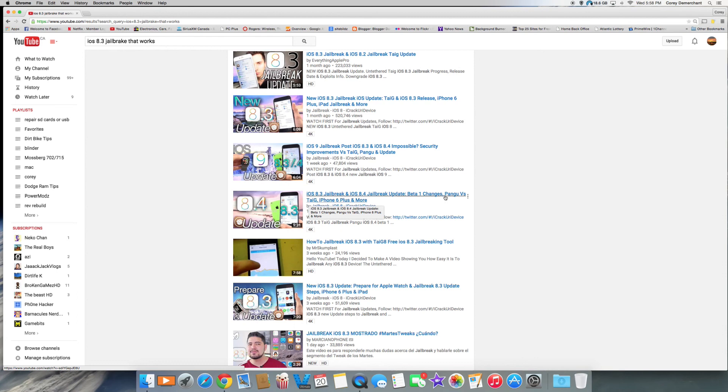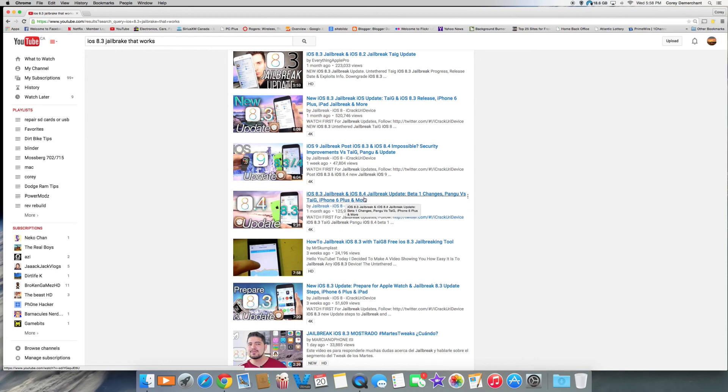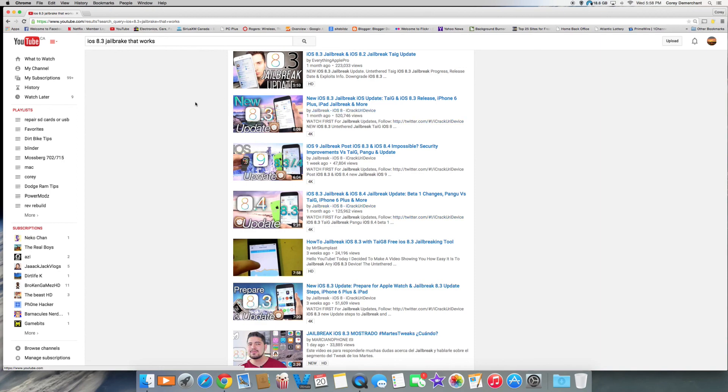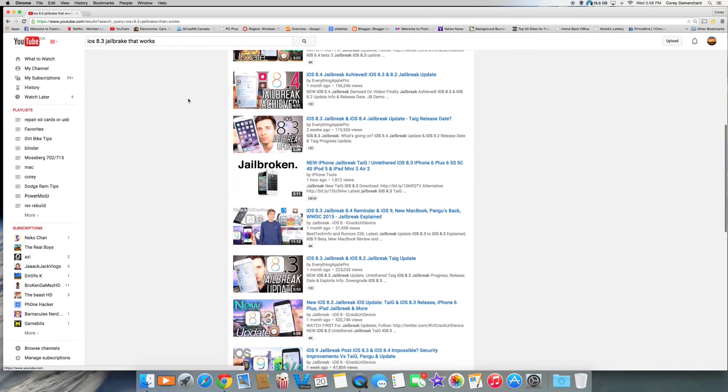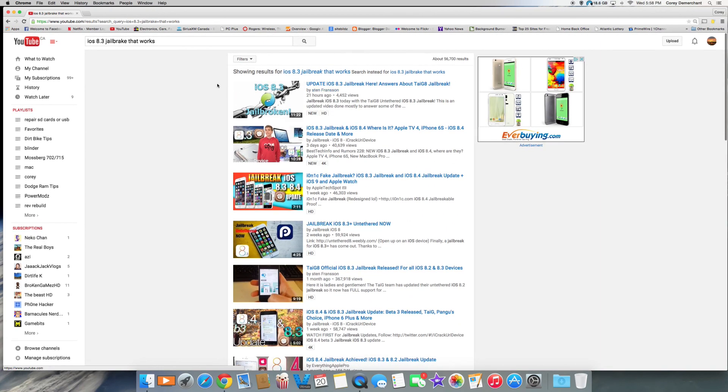You see right here, it's called TIG and Ping or something like that. These don't work, forget about it. I think this is just to grab your guys' attention to click on it so they can get the views. So I have a feeling just stay away from it. If you're on 8.2, stay there with jailbreak. People that want to have jailbreak, downgrade to 8.2, jailbreak that way, and I would not update. So thanks for watching you guys, please rate and subscribe.